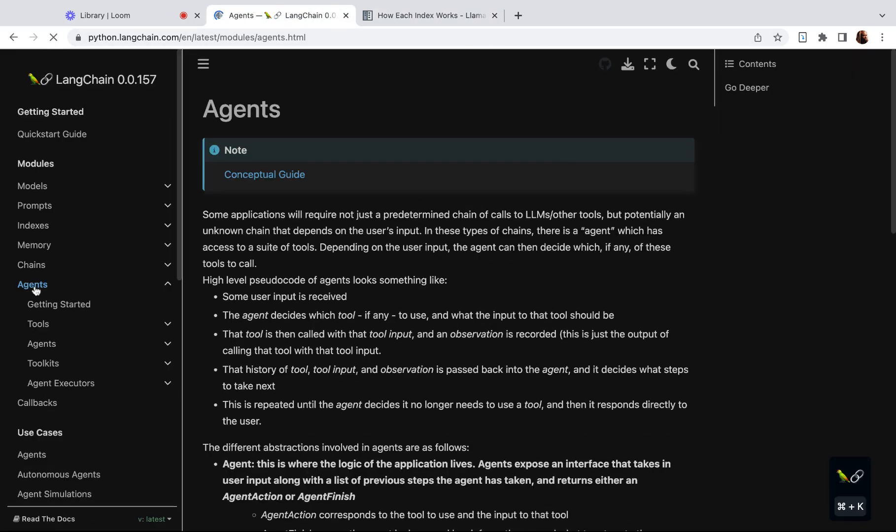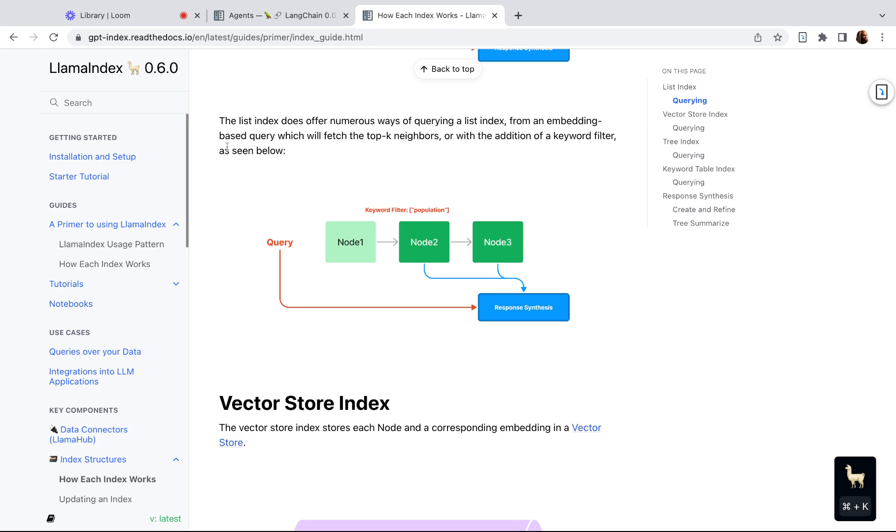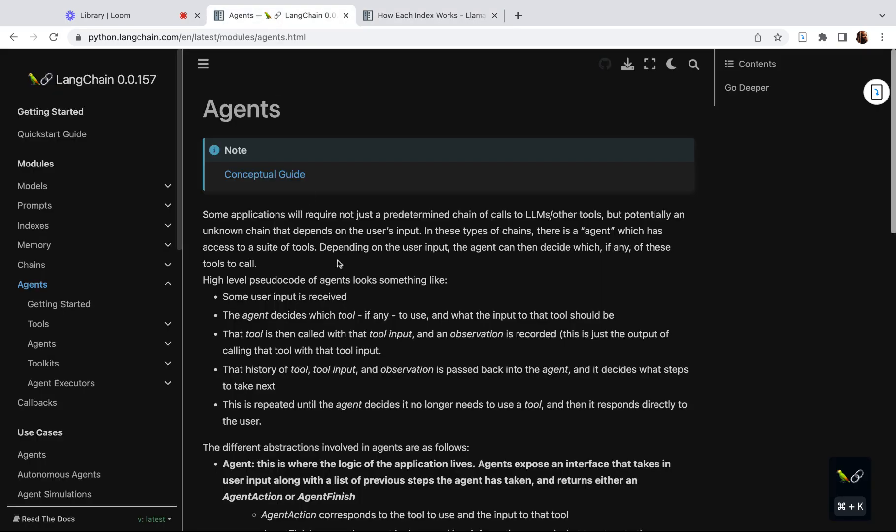Now with LangChain, the big feature in my opinion at least is the agents. The agents allow you to use the language model to make decisions about what tool to use. For example, you can use within LangChain several different indexes as a tool and then use the LangChain agent as like a router to decide, okay, when should I use this list index or when do I use the vector store index. So LangChain is much more robust for creating these applications.